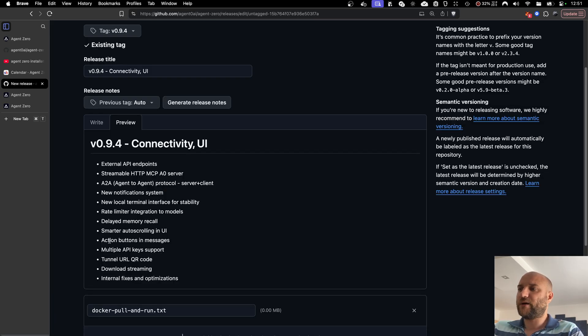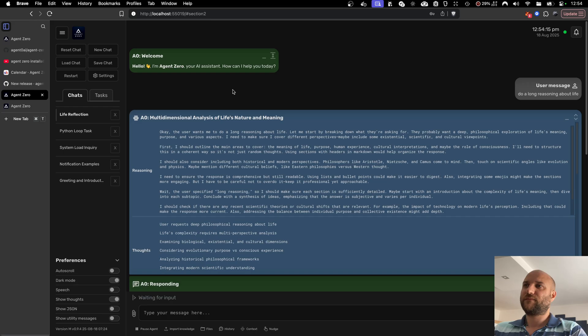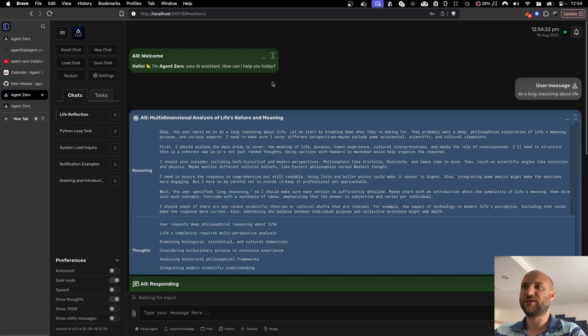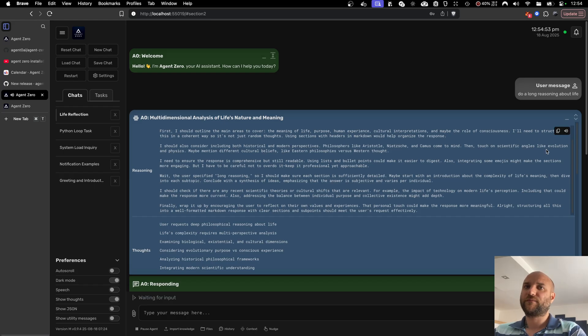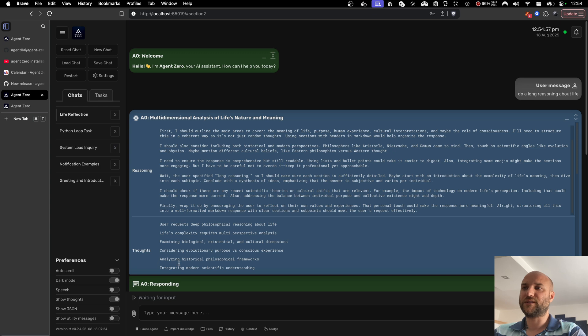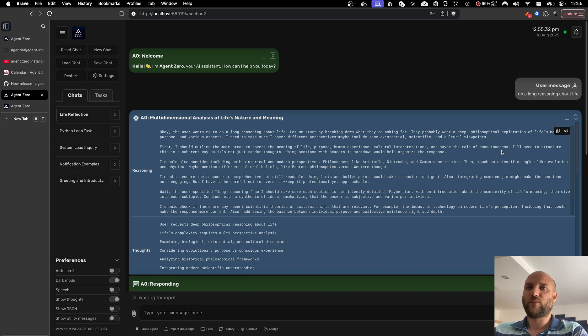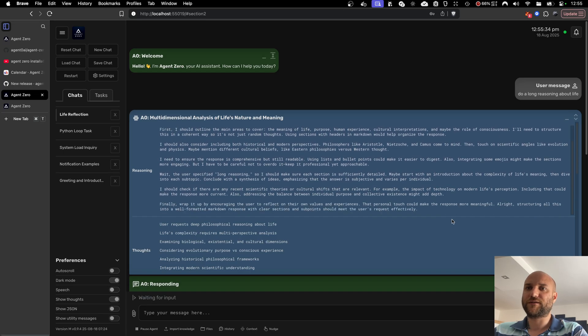Then we have new action buttons in messages. And those are these two buttons, copy and play, that appear when you hover over any message or a part of message. They allow you to copy the content of the full message or the respective part of the message. This way you can also trigger the text-to-speech even though it's disabled by default for new messages. Okay, the user wants me to do a long reasoning about life. And they work fine even with nested scrolling like this.